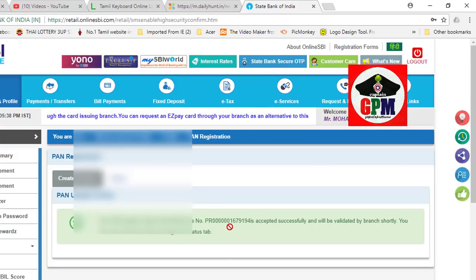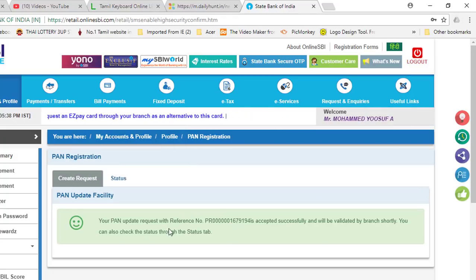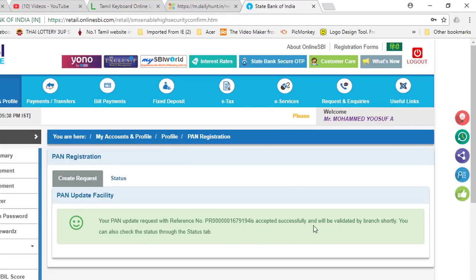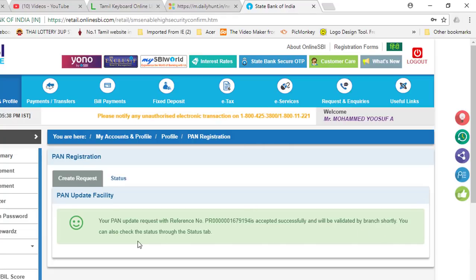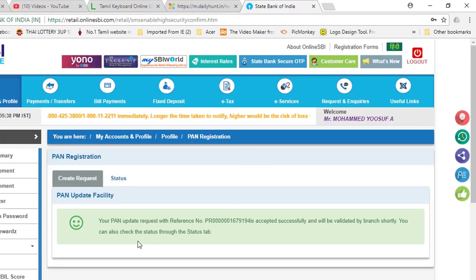We are going to confirm. If you enter the number, you will receive a successful PAN number. If you are in the net bank, you will be able to enter the PAN number.